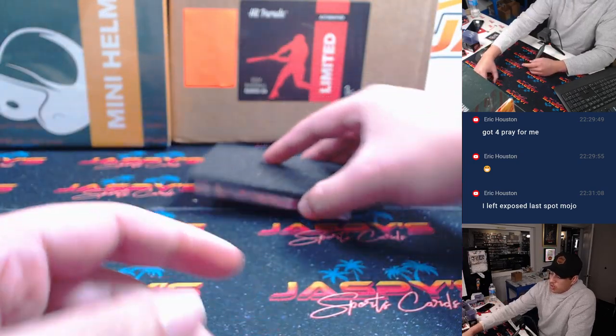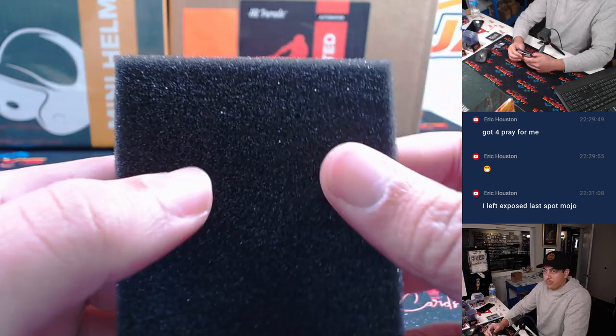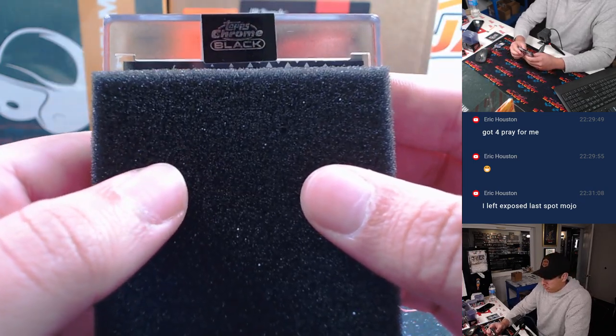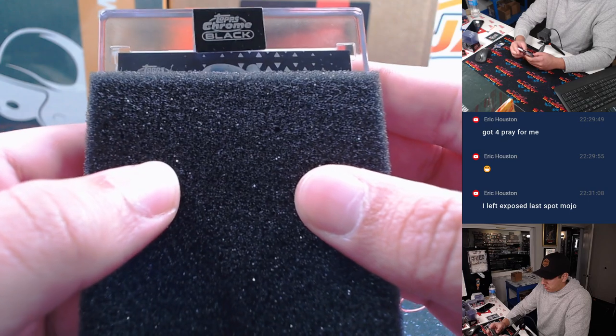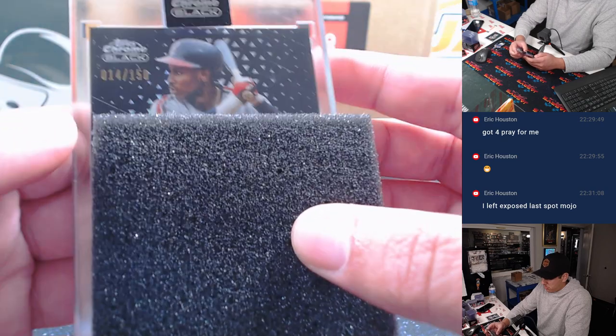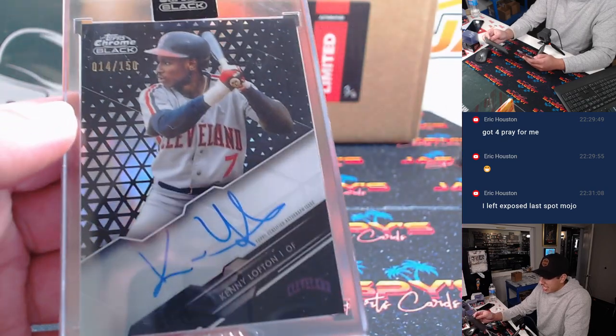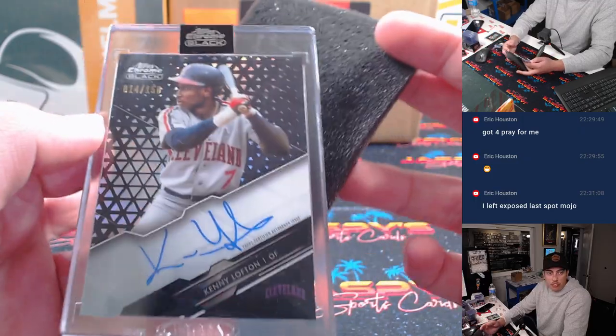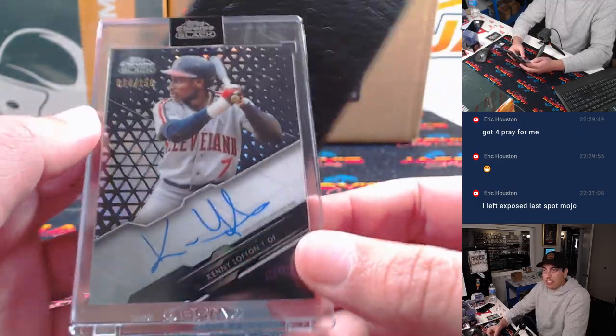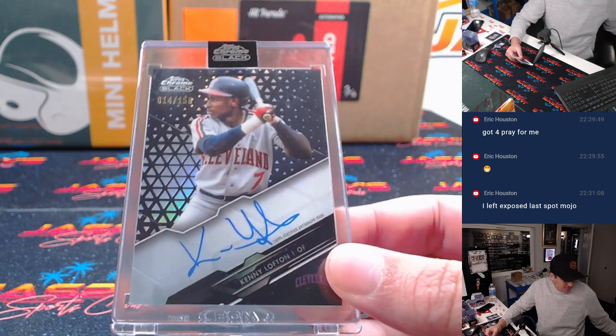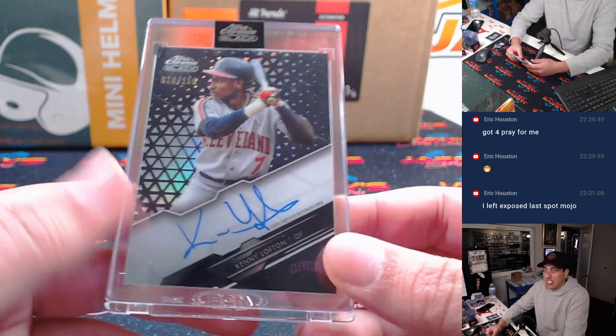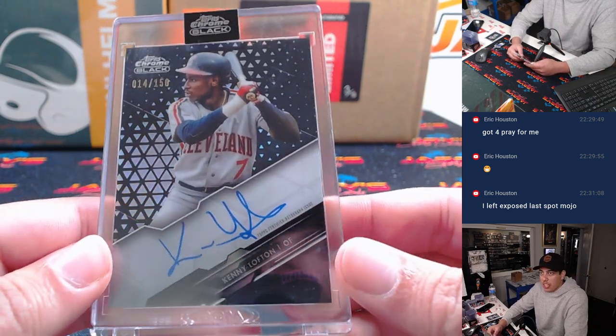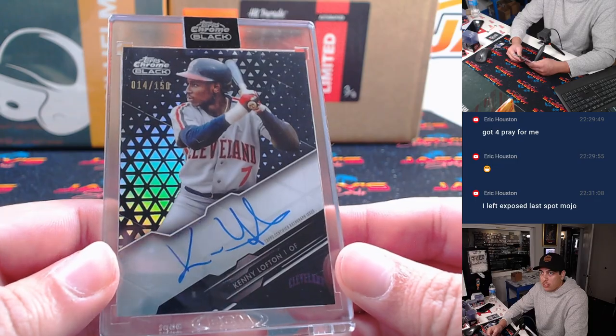And our autograph here is Kenny Lofton to 150 for Cleveland. That's going to Rex. There you go, Rex. 14 out of 150, Kenny Lofton.